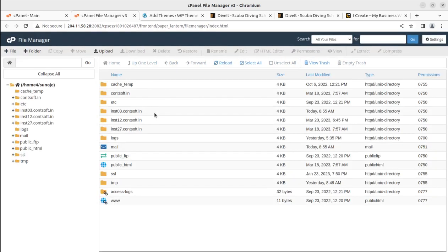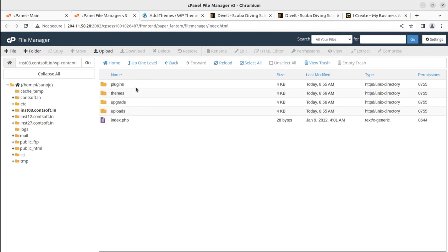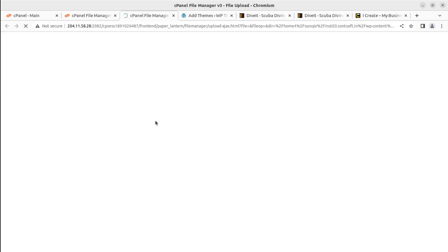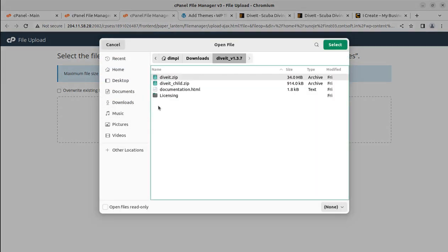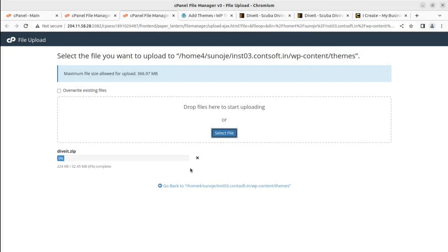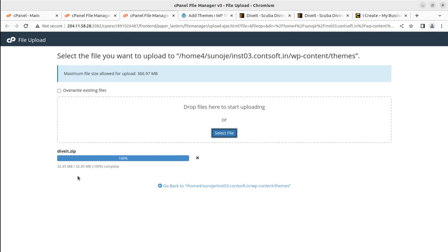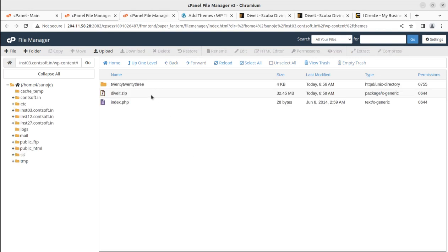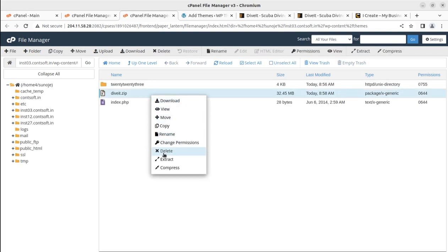Navigate to the respective domain in the file manager, then go to WP Content and the Themes folder. Here we can directly upload the theme file, which is diveit.zip — this is the only file you need to upload; don't try to upload the complete folder. The file size is 32.45 MB, and it took hardly 15 seconds for me, depending on your internet speed and server capacity.